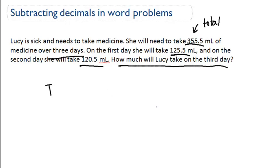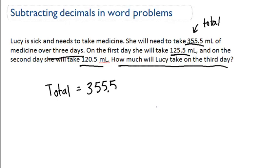We know the total was 355.5. We don't know how much she's going to take on the third day, but we can figure out how much she takes on the first and second day combined, and then how much is left over.